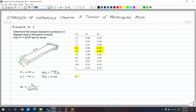Let's write this out. This column is A over B and this column is C-sub-2. For A over B equal to 2.0, the corresponding C-sub-2 is 0.229.